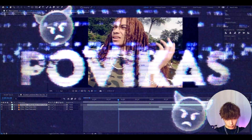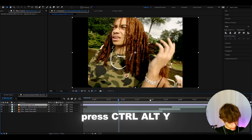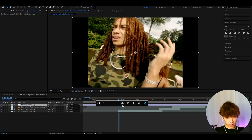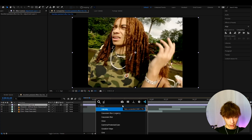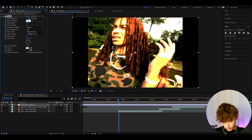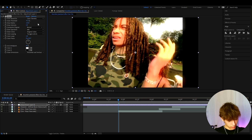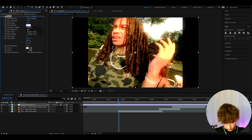The first thing we'll want to do is press Ctrl+Y to make a new adjustment layer. Now we can start adding effects. The first effect we can add is Glow — the glow effect damages the look a bit more. Set it to 75.3, make the glow radius to 116, and the glow intensity to 0.3.